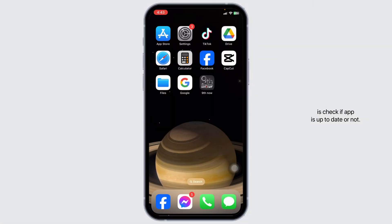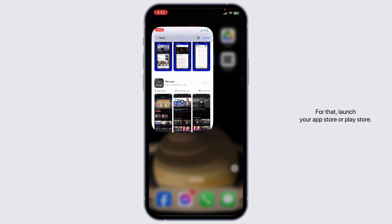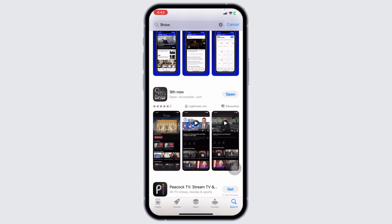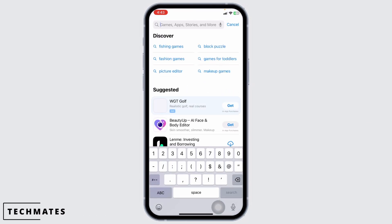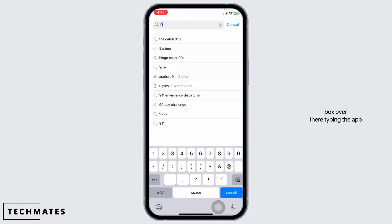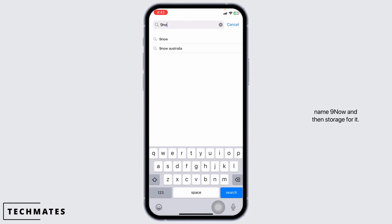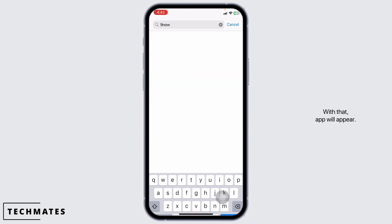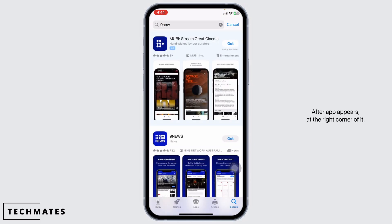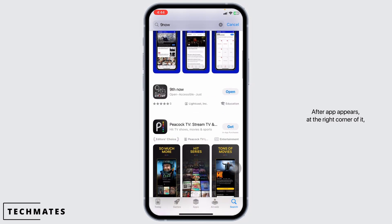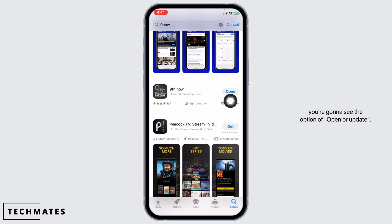The very first thing you want to do is check if the app is up to date or not. For that, launch your App Store or Play Store. At the very top, you're going to see the search box — type in the app name '9now' and search for it. The app will appear, and at the corner of it,